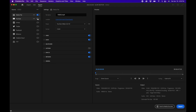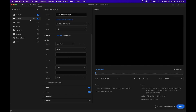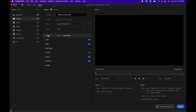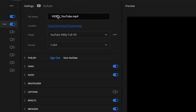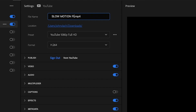Since I'm a YouTuber, I'll check the YouTube button. This adds a publish drop-down pane on the right side that wasn't there before. Going down the options, you have the file name — by default it uses the sequence name, and if uploading to a platform it appends 'YouTube' to the title. I'm going to change mine to 'slow motion tutorial.'